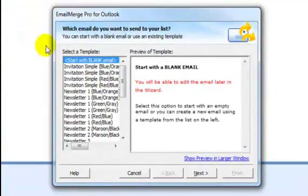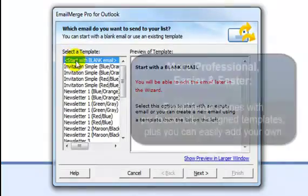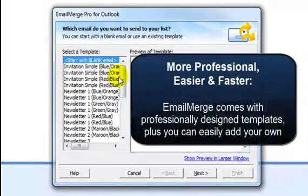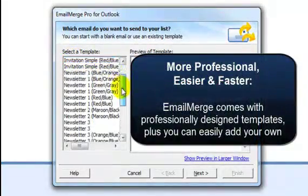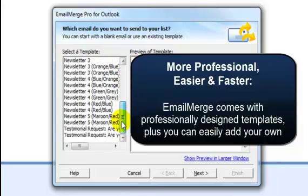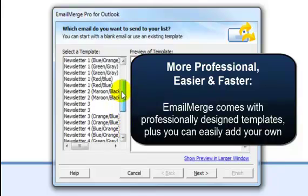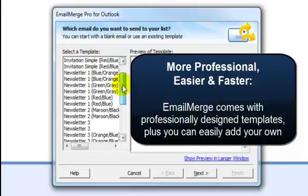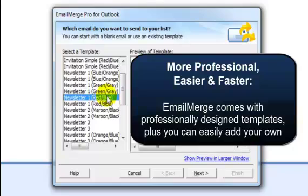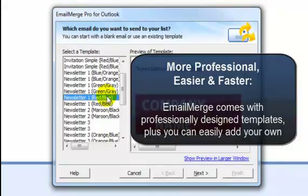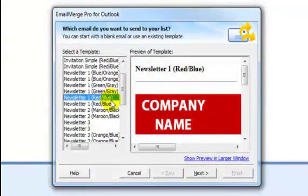You can either start with a blank email that you can edit at any time, or make sure that your email will stand out by selecting one of the many professionally designed templates that are included in Email Merge. You can even add your own templates to Email Merge so that you don't waste time reformatting or rewriting content. Click on Next.